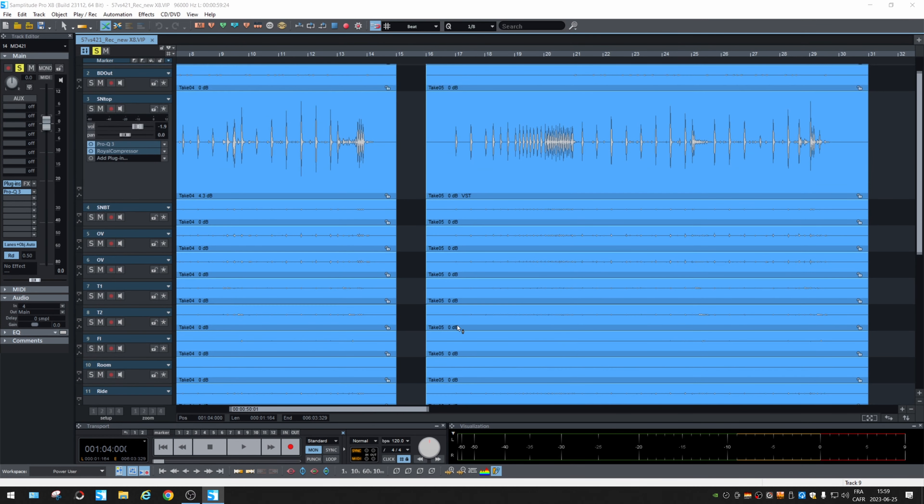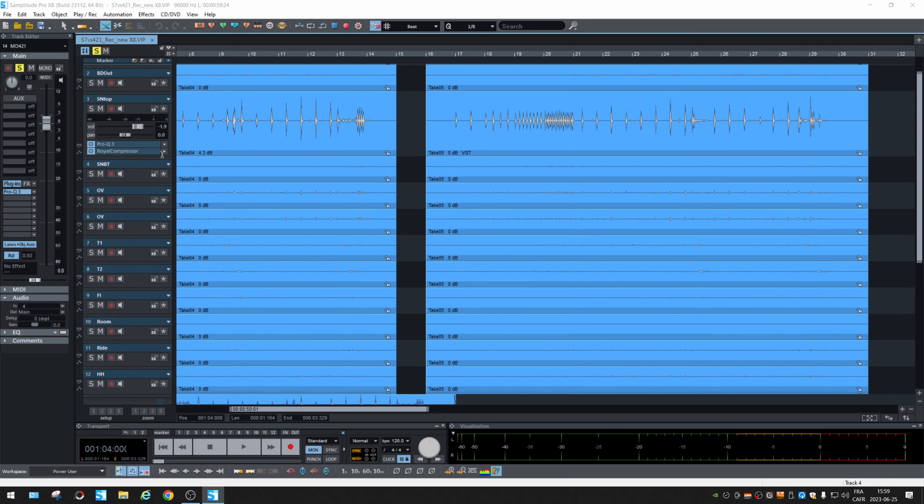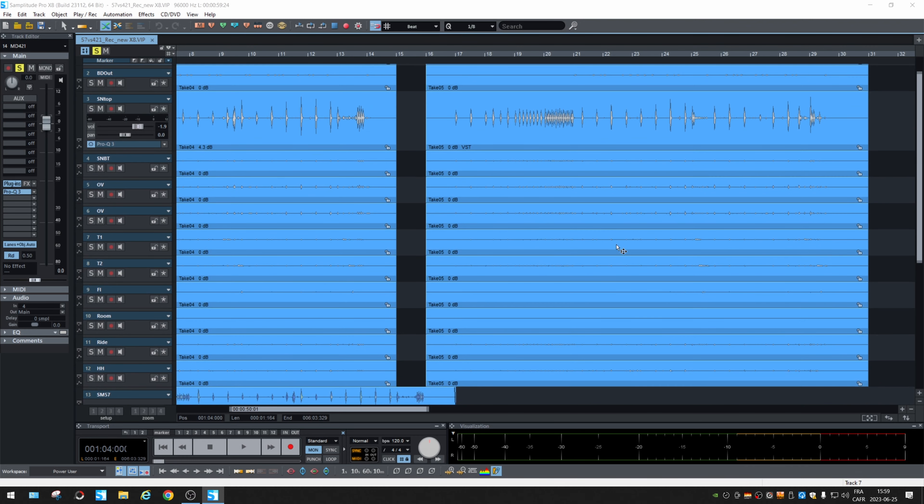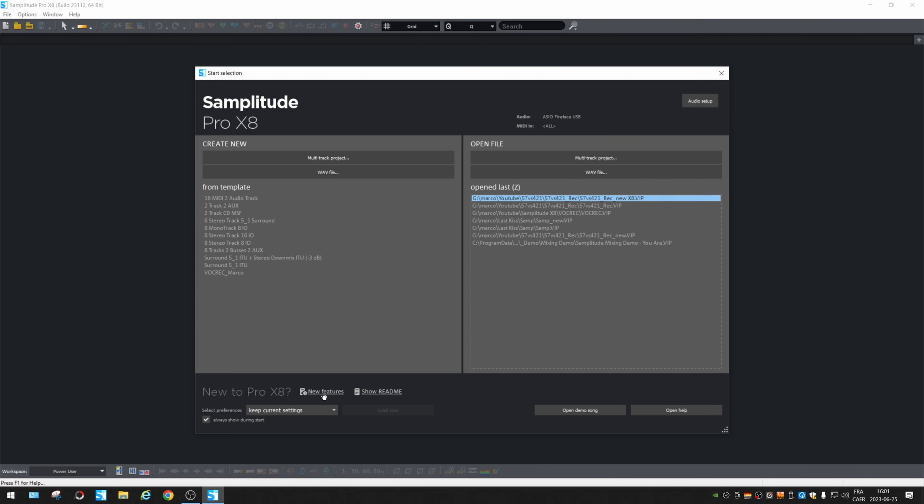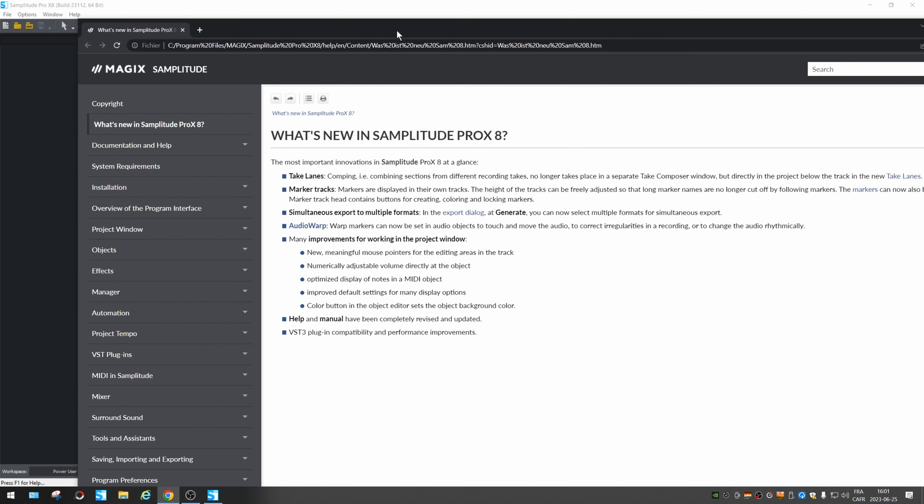At first glance, the look is about the same. We're going to click on new features and try to read what they say. Track lane comping. That's good. Let's see that.